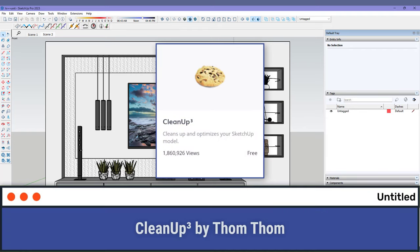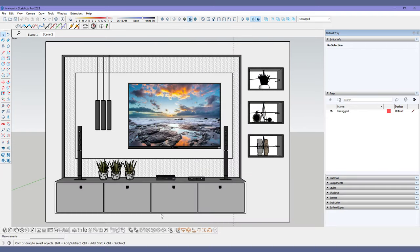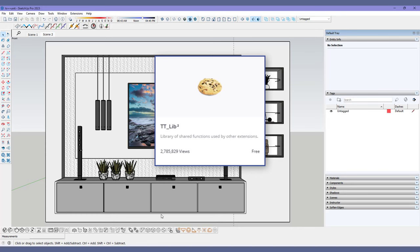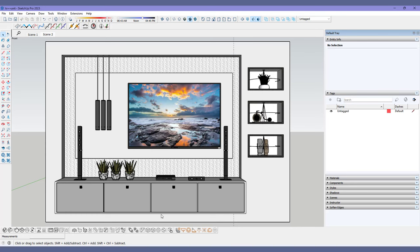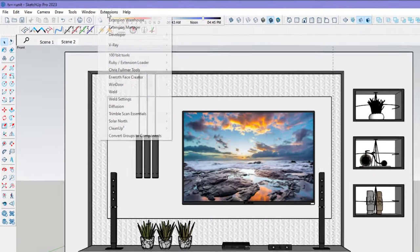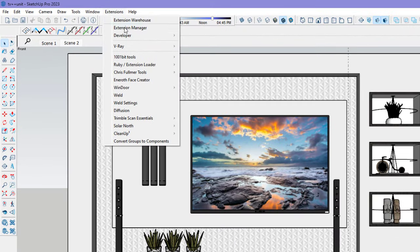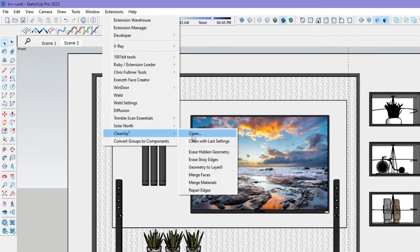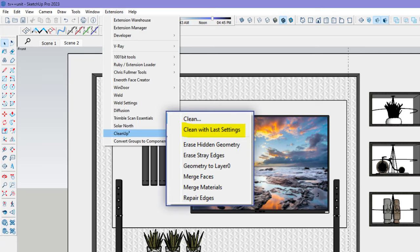Last but not least, number 10, Cleanup 3 by none other than our star, TomTom. This extension requires TomTom's library to function. This is a mix between Sketchup's native purge tool and the Solid Inspector plugin. It is a pretty straightforward interface and also has the option to clean your model using your last used settings to save a few clicks.